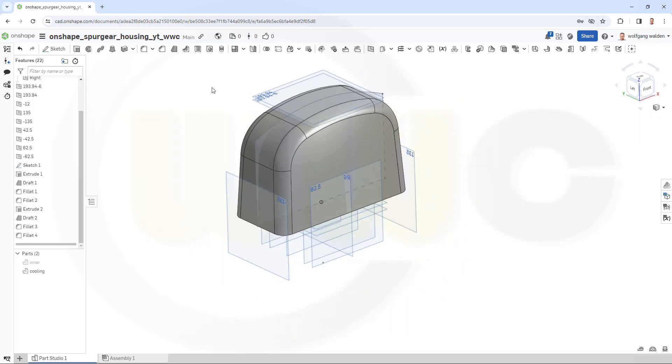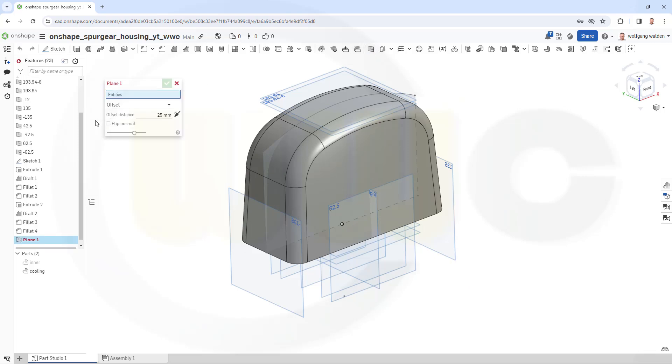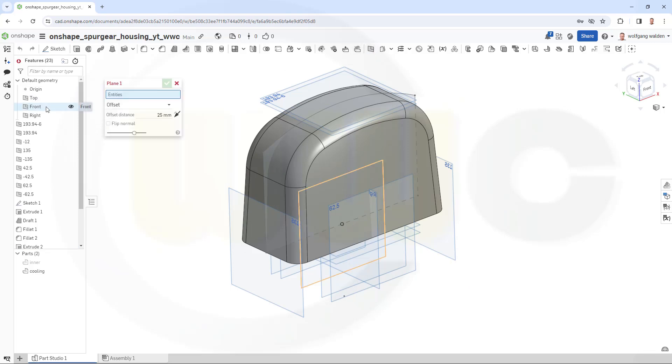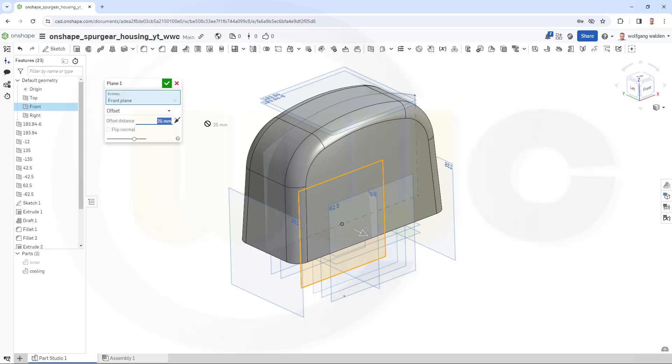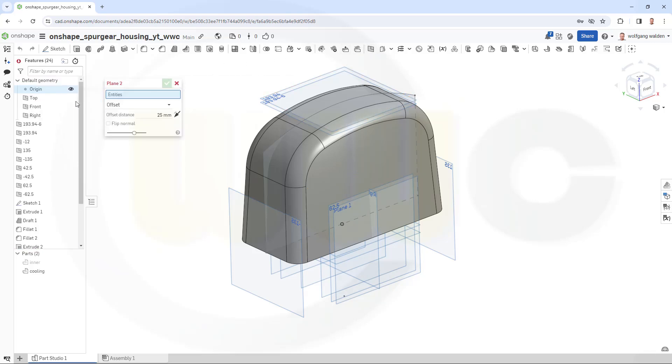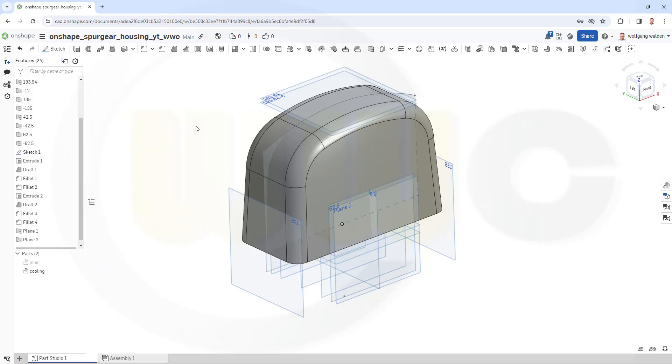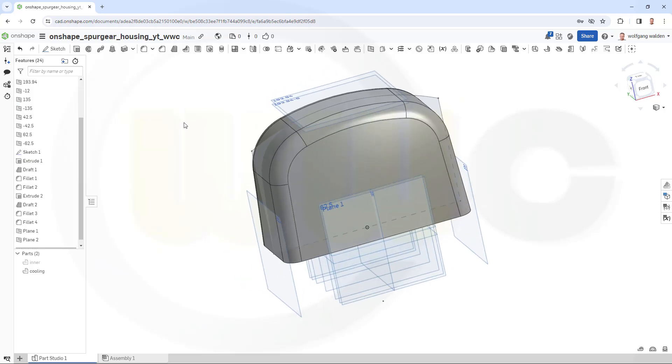I need two more planes, so go for a plane with a distance from the front plane, and that should be 72.5. And the similar one on the other side, again from the front plane, and change the direction and go to 72.5 once more.